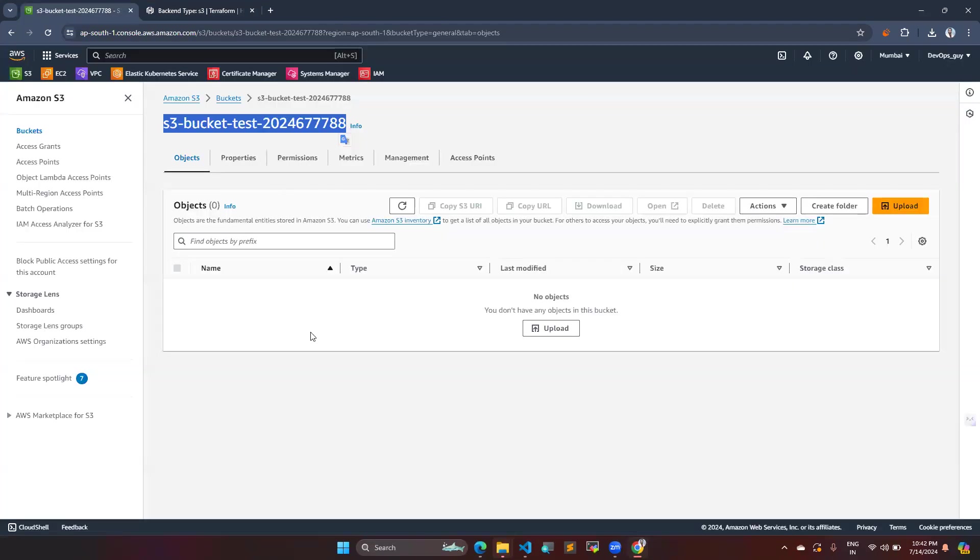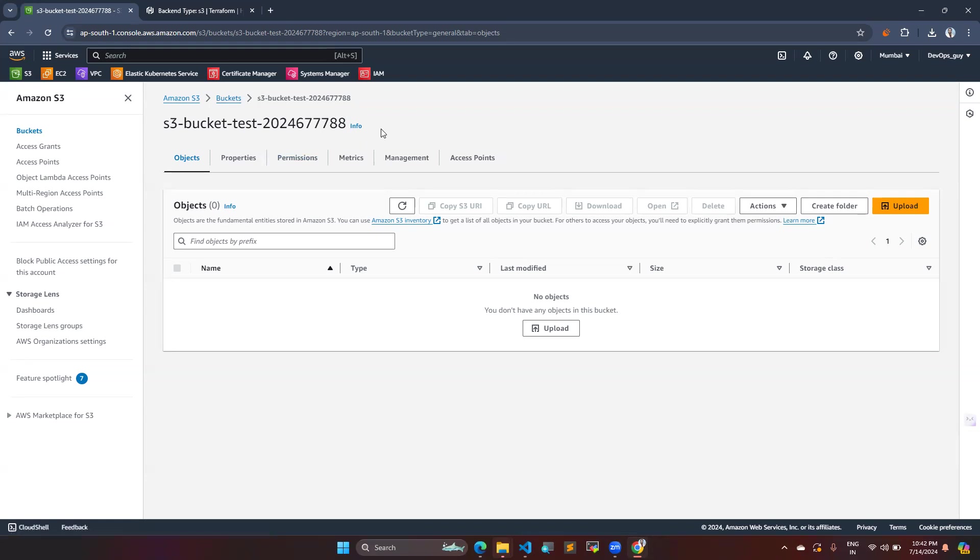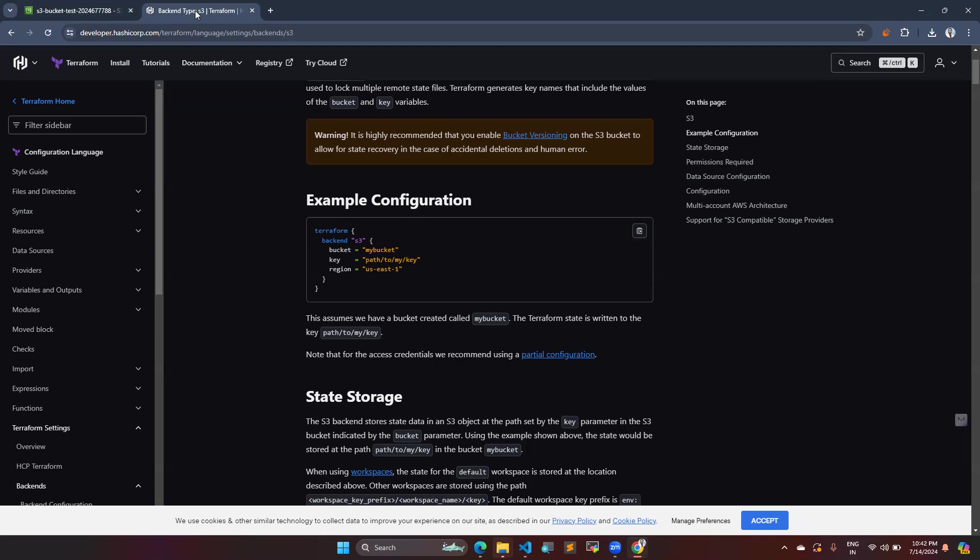So I have already created one bucket in my S3. So this is the bucket name, S3 bucket test and with some number, and then the key, key, which can you make the path for your .tf state file. You are going to simply store your state file in the S3.